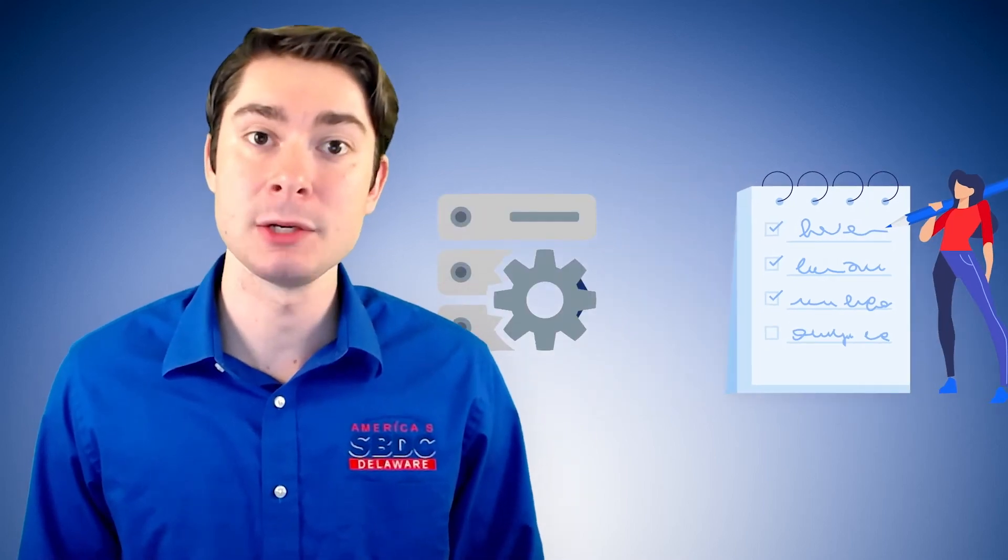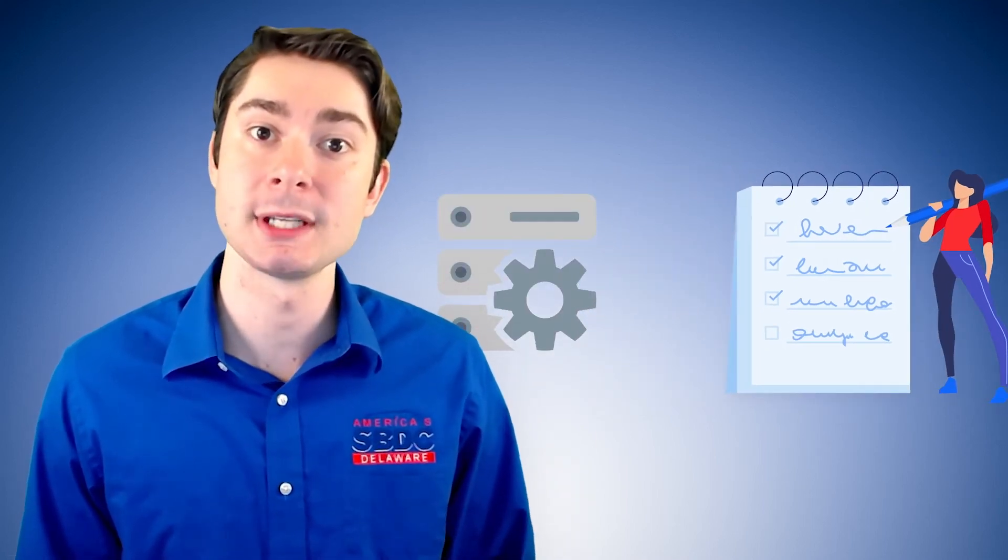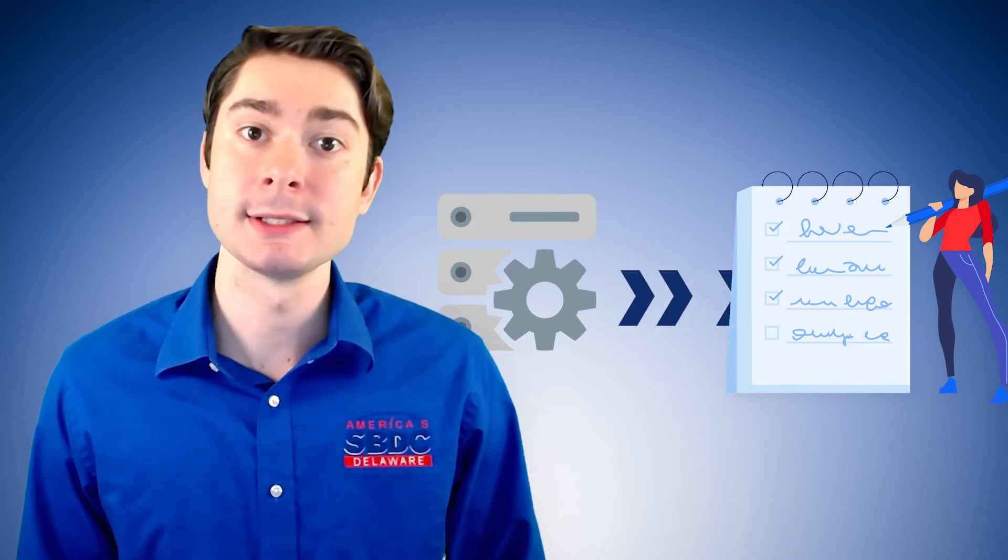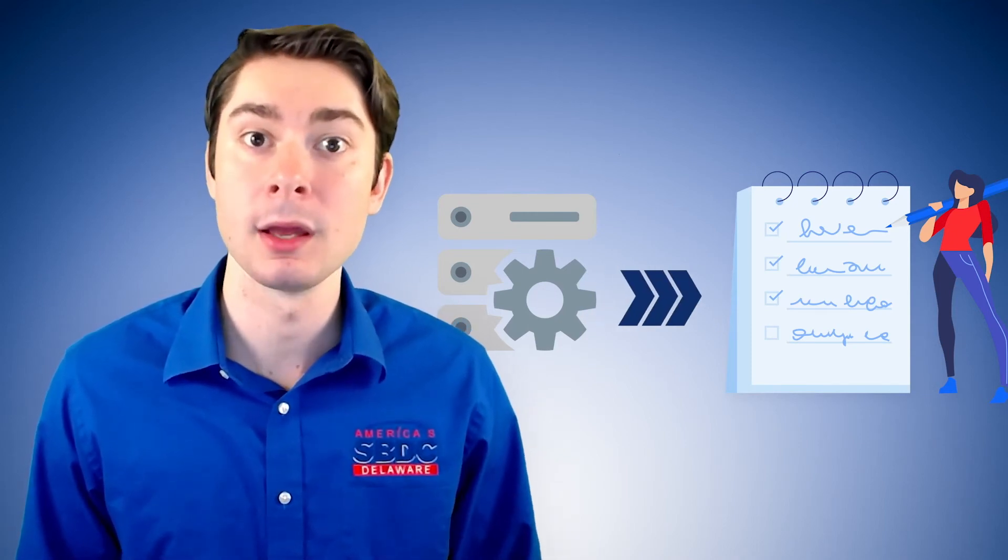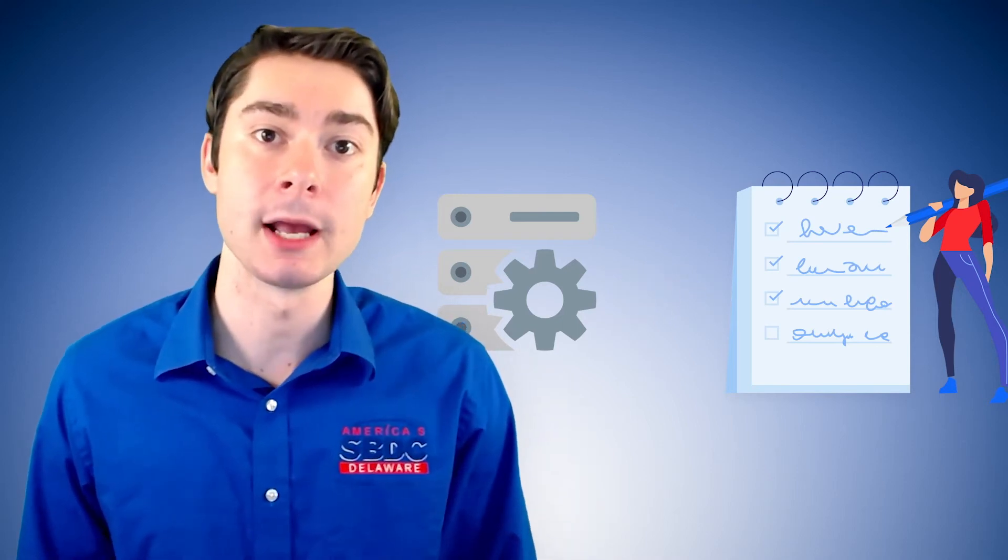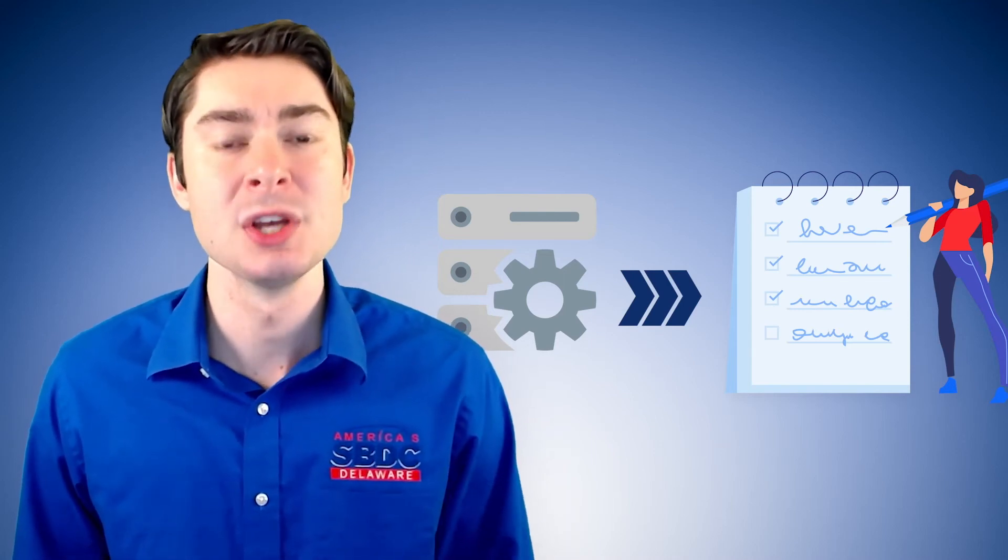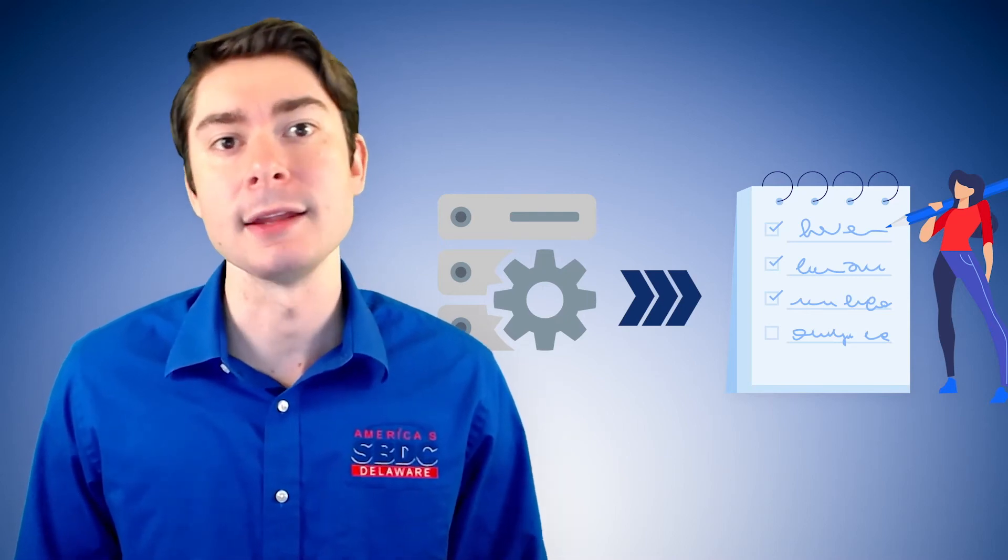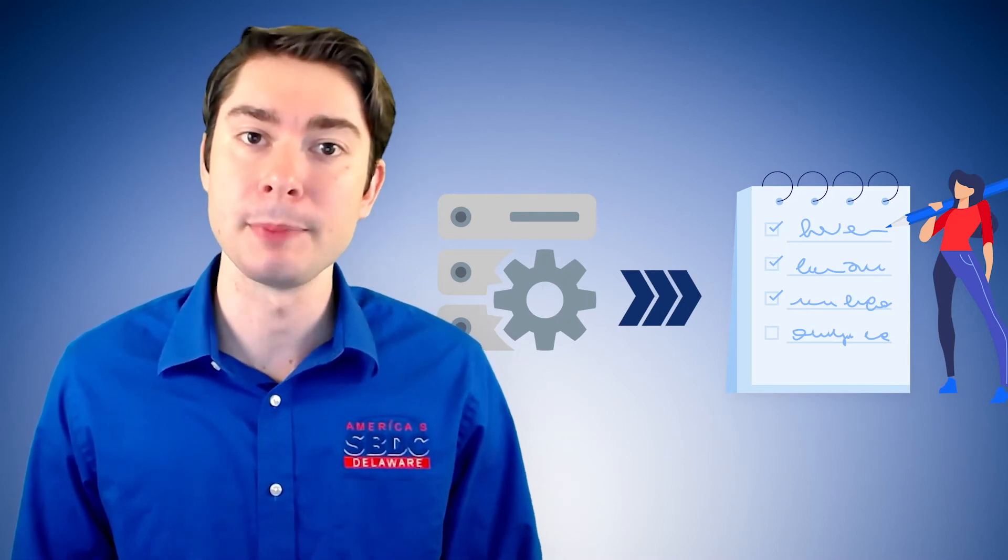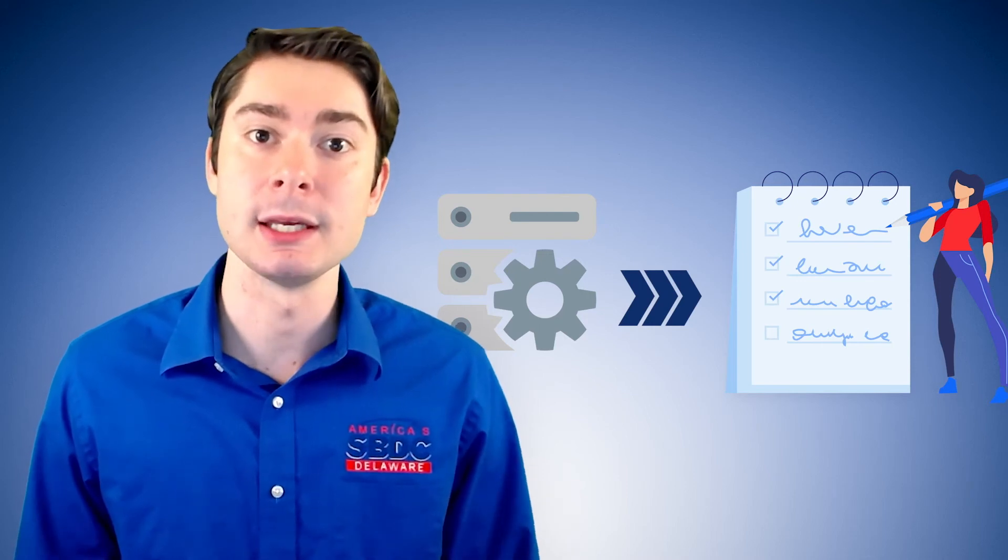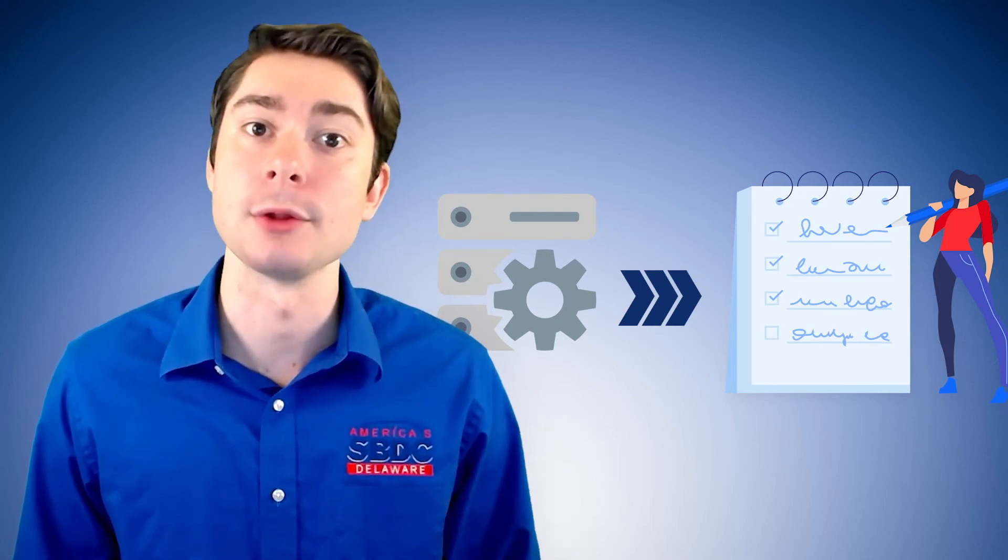And then you have incremental backup. An incremental backup basically works by combining the full system and the file level together. What it does is it takes a full system backup once and then every time a file is changed, it scans the system and only updates the files in the backup that have been changed. So there's not a lot of repeat files and it keeps your costs down if you're uploading to cloud storage.